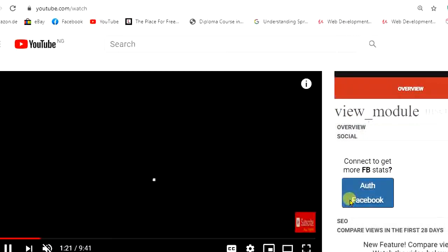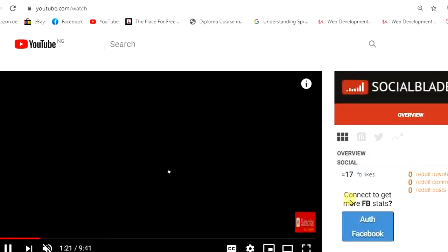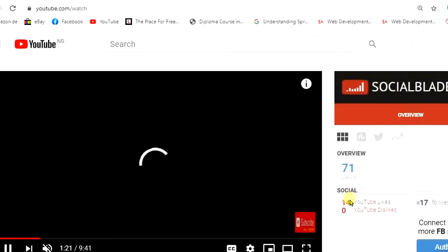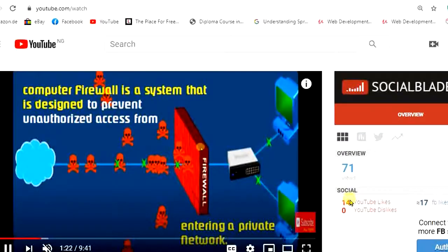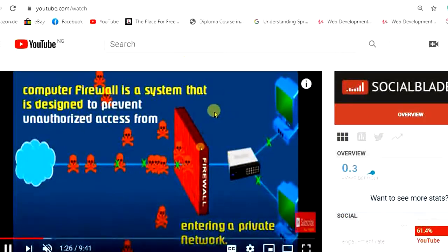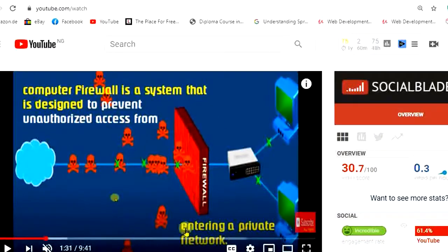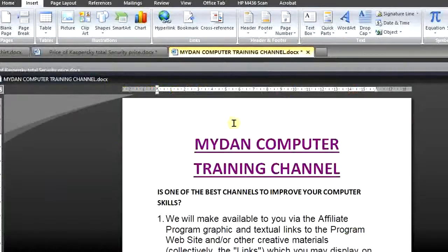When you click on Open Hyperlink, it will at once open the browser. If you observe carefully, you will see that particular video that we actually hyperlinked — the video from My Done Computer Training Channel. You can see the video now. So with just these few steps, we have absolutely hyperlinked this particular web page of our channel to our Microsoft Word document.